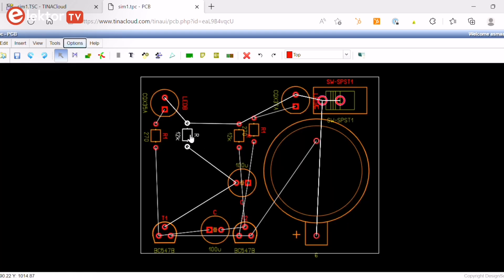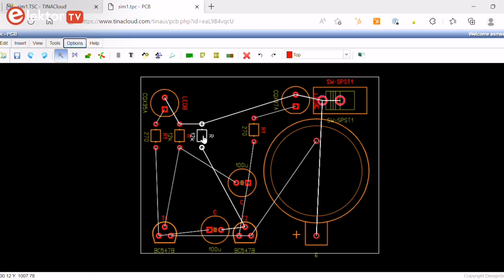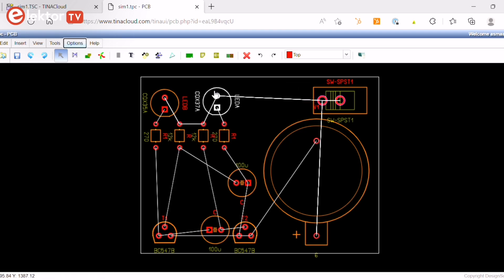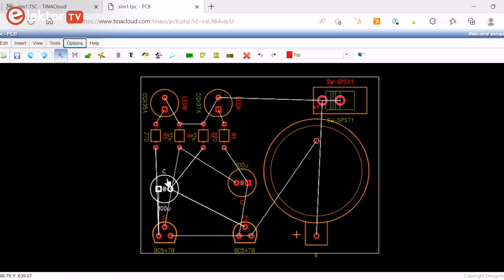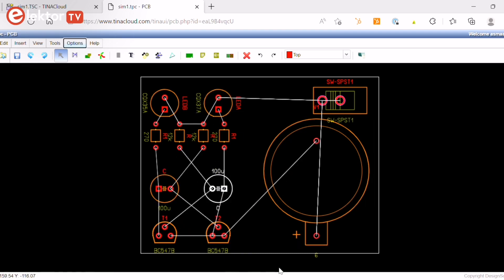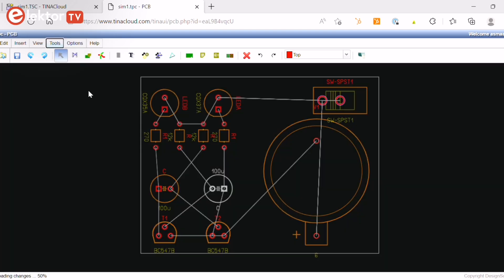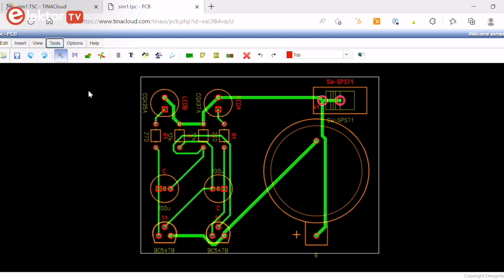Now let's just arrange the parts and put them closer together. Then click on Tools, AutoRoute Board or press F5 to route throughout the board.